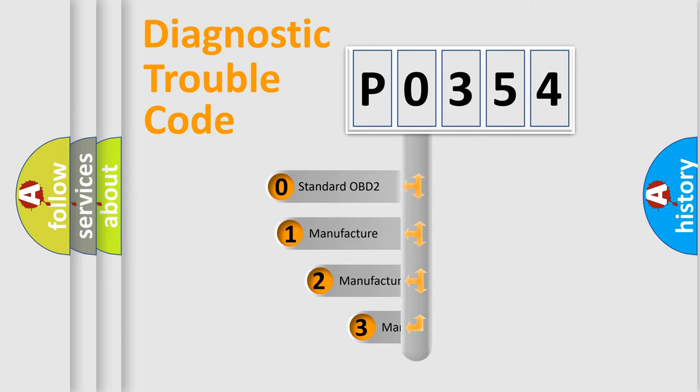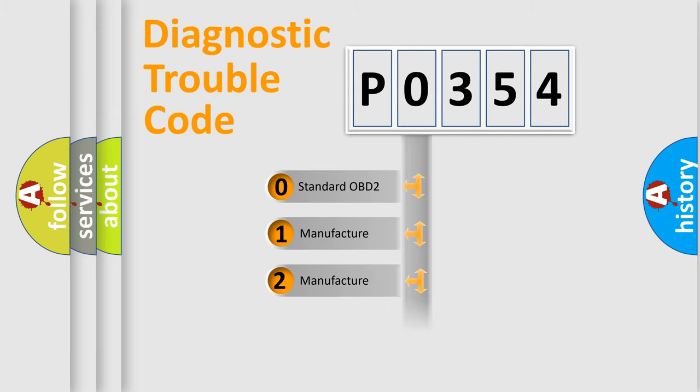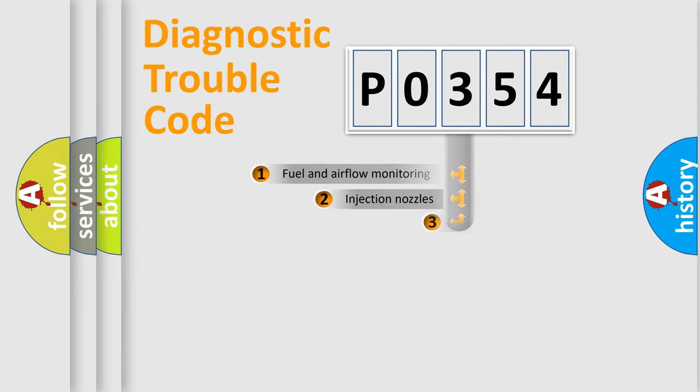If the second character is expressed as zero, it is a standardized error. In the case of numbers 1, 2, or 3, it is a manufacturer-specific error expression.